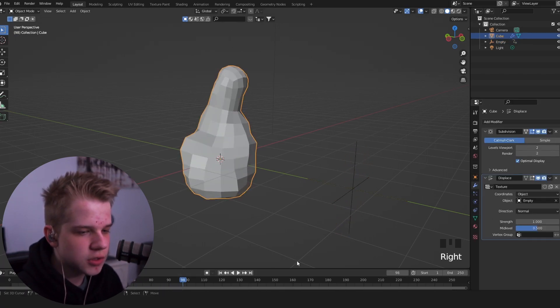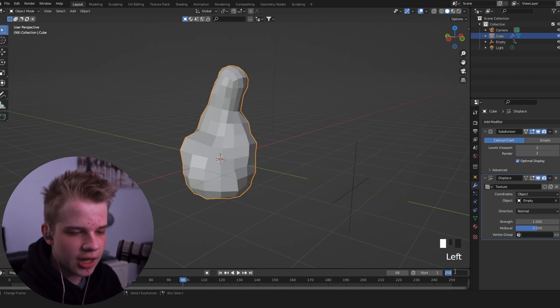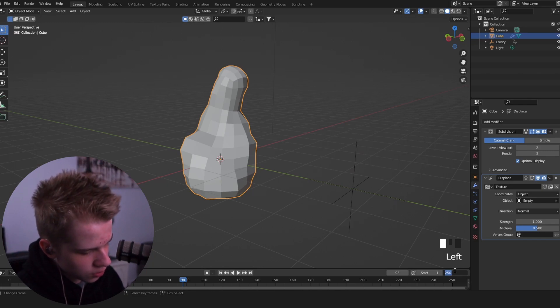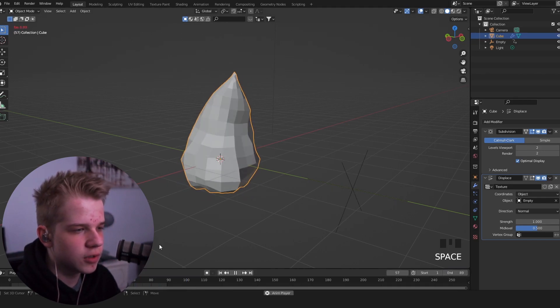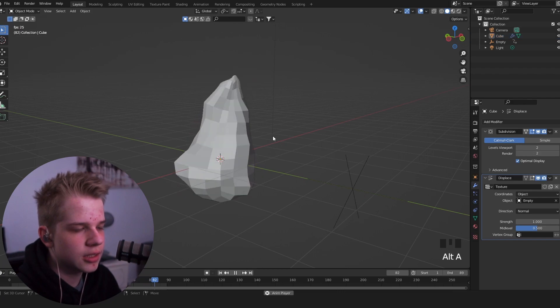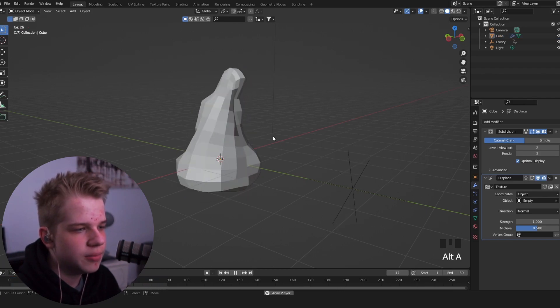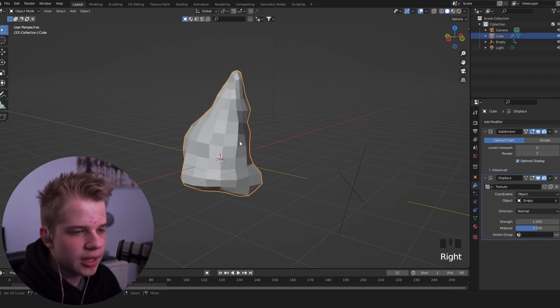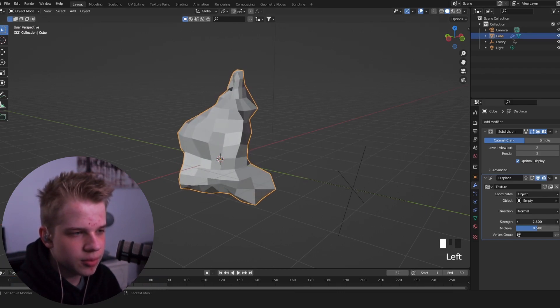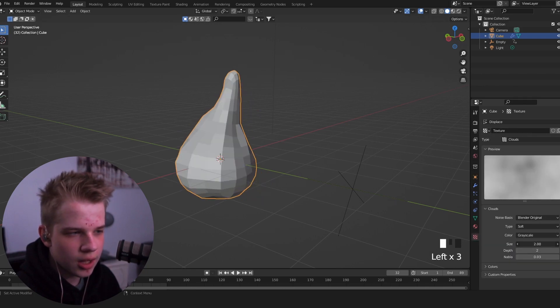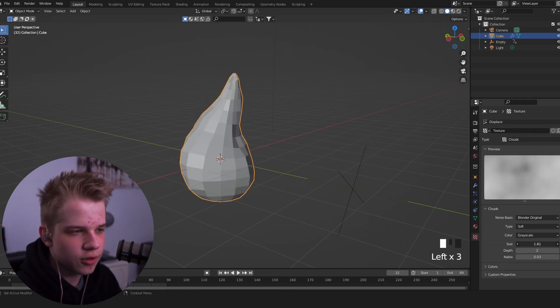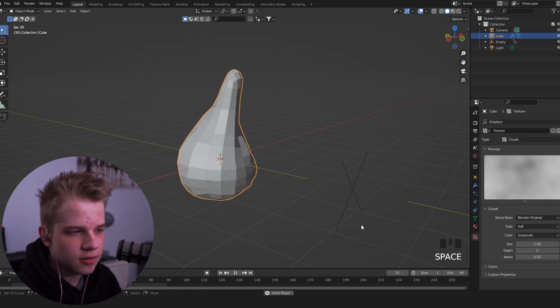And you can see now, we have some sort of animation in it. And then, if you want to get it to loop, just change the end frame to 18. So now we'll have a perfect loop, like this. And then, you can even drag up the strength, or change the size of the thing, the texture.